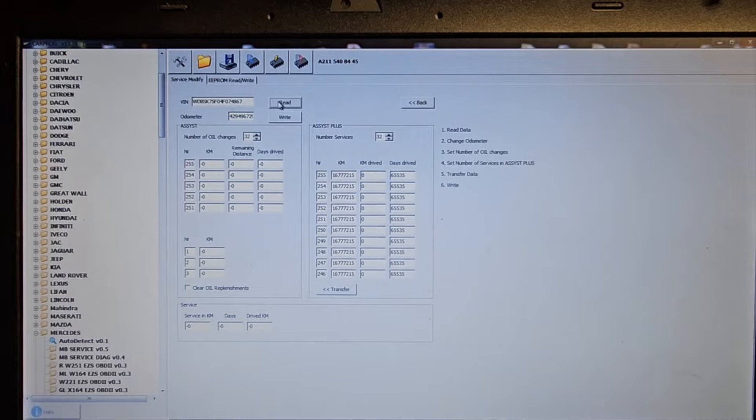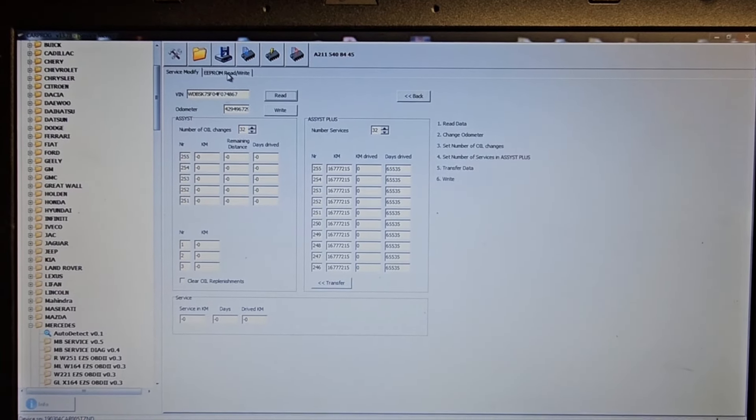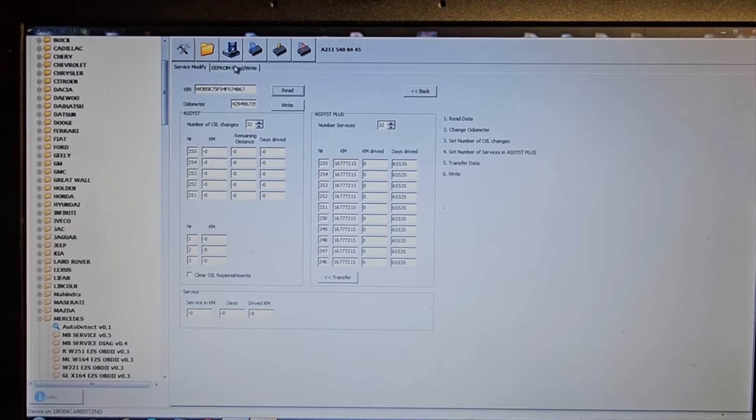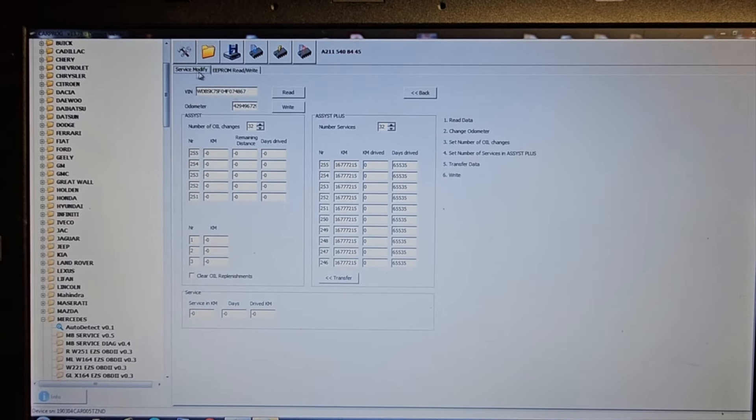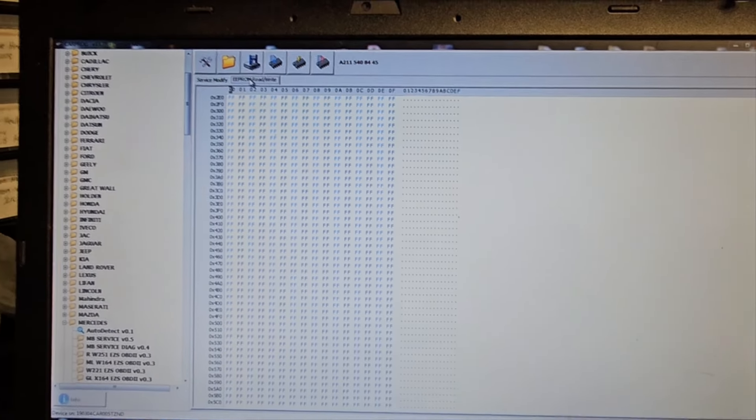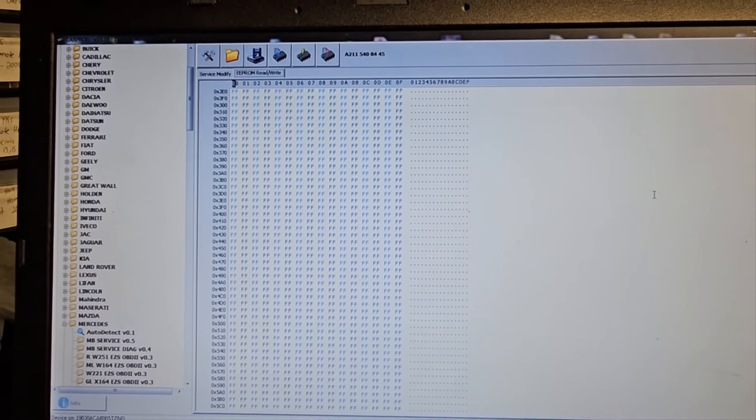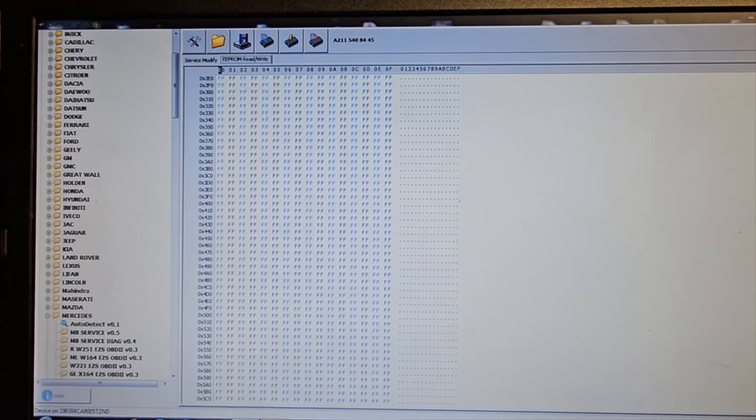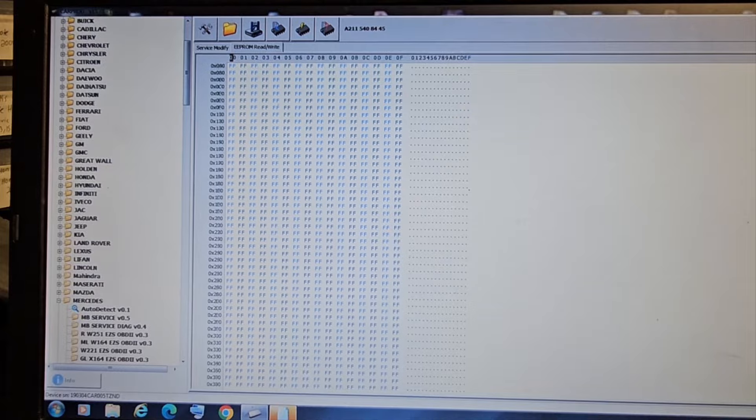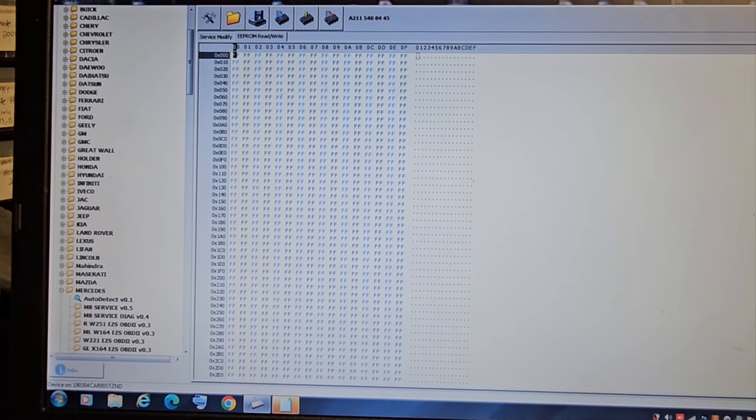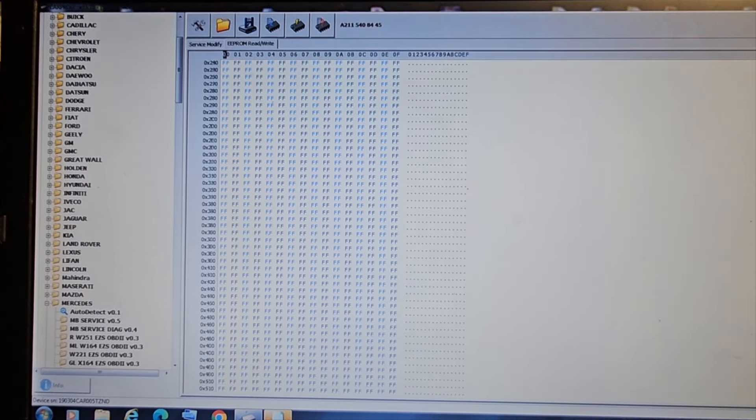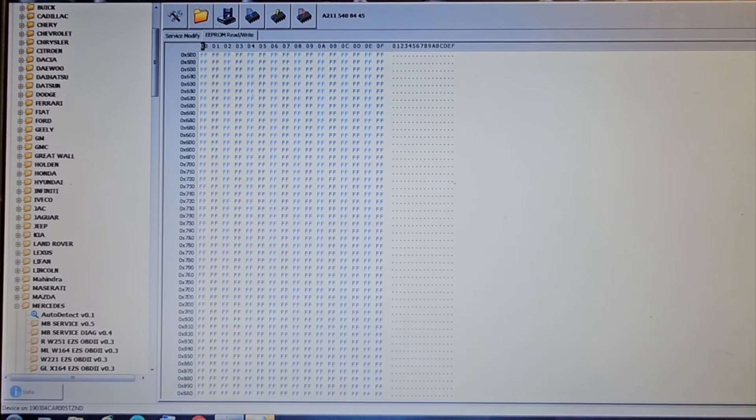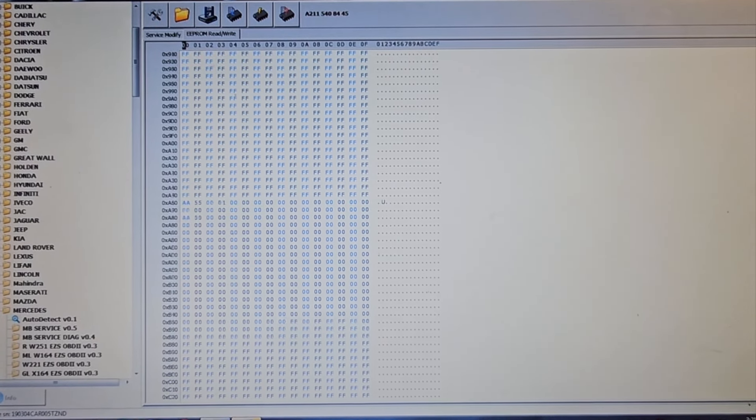Okay, now you see here I read it and everything is there. If you go to EEPROM read/write or service modify, you see this is the EEPROM. I want to be sure that you have something. Are you sure there is nothing? Can't believe there is something here.